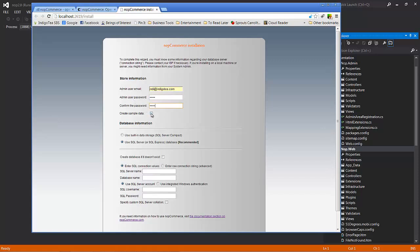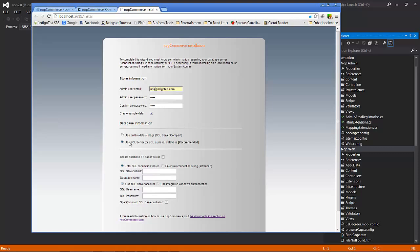And for our tutorial today, we will choose to create sample data. Now, if you're learning NopCommerce, it's a really great idea. If you're setting this up for an actual client site, you may find this to be a little bit inconvenient to remove the data, the categories and such that are automatically set up at a later point in time.